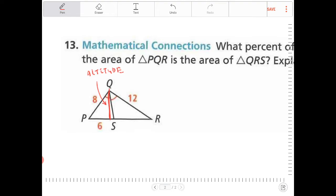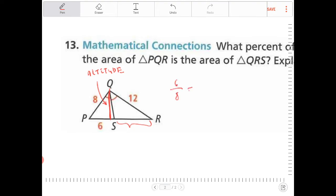This guy right here — I don't know what that is, but I can solve for this length. I can say 6 to 8 is to 12 to x. Let's call that x. Cross-multiply: I end up with 6x is equal to 96. Divide by 6: x is equal to 16.